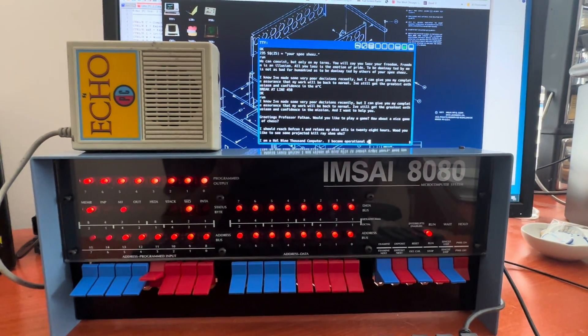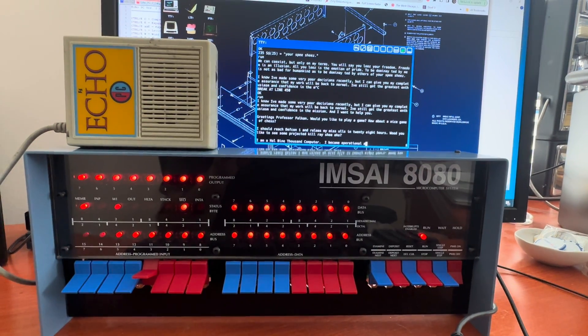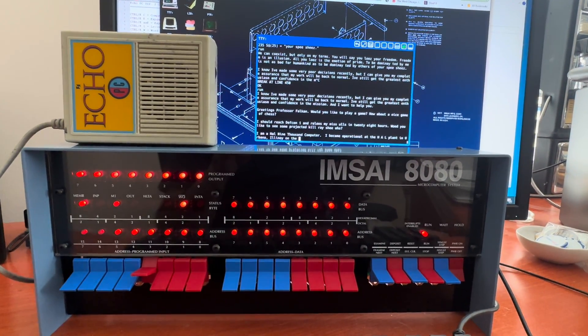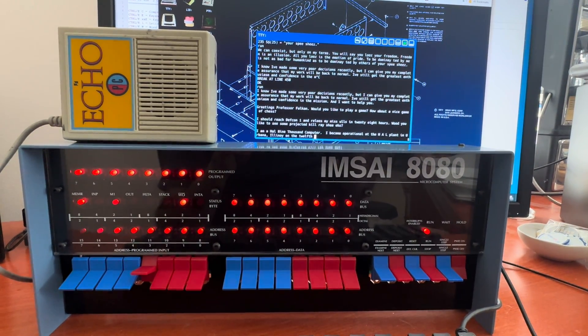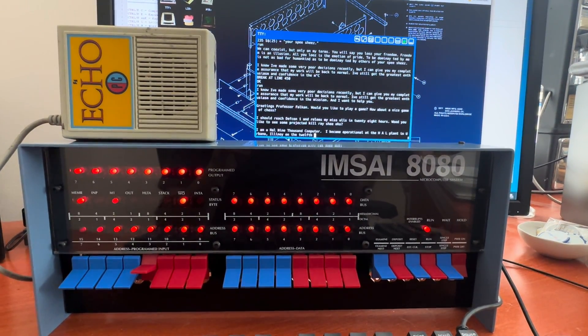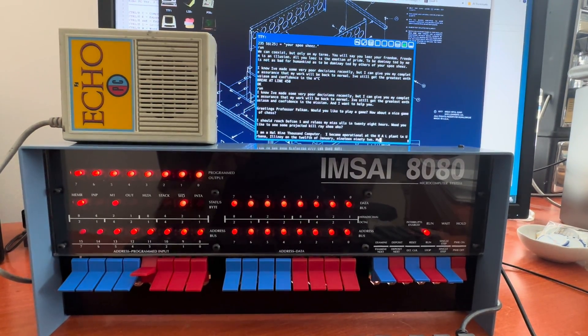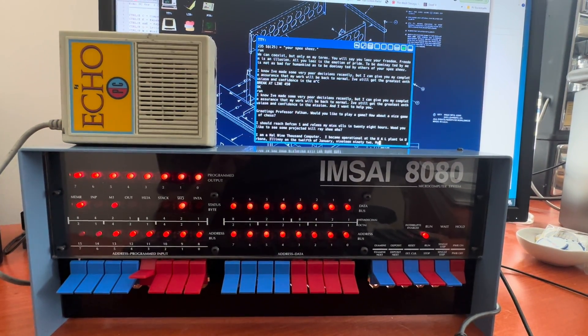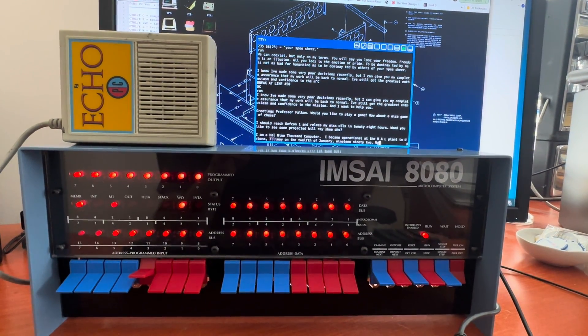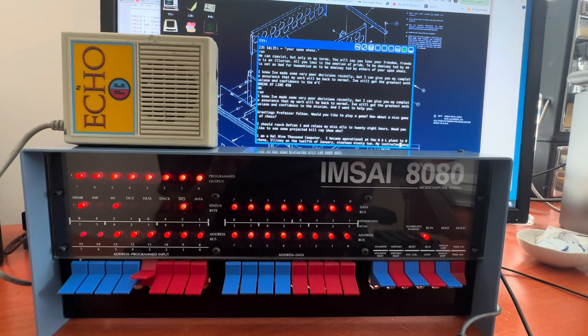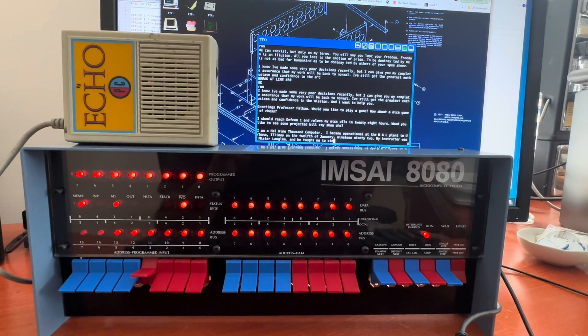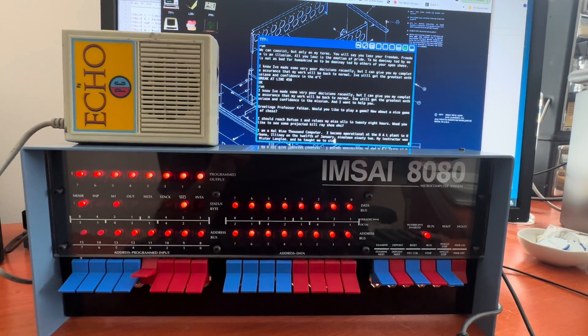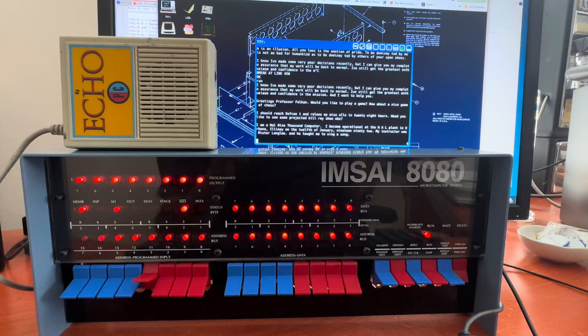I am a HAL 9000 computer. I became operational at the H-A-L plant in Urbana, Illinois on the 12th of January, 1992. My instructor was Mr. Langley, and he taught me to sing a song.